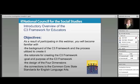This is the introductory overview webinar of the C3 Framework designed for educators. We're glad so many of you have joined us today, and please know this will be archived and be available for later use.